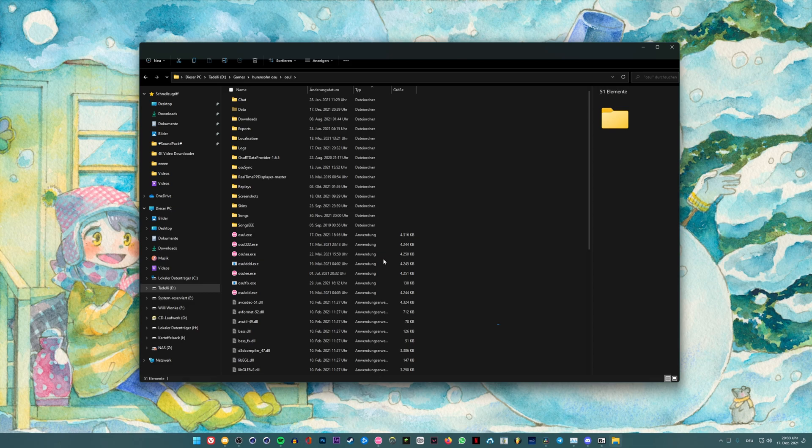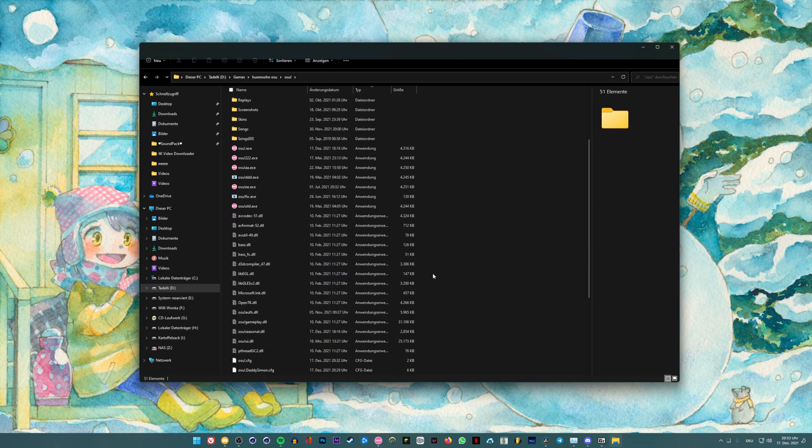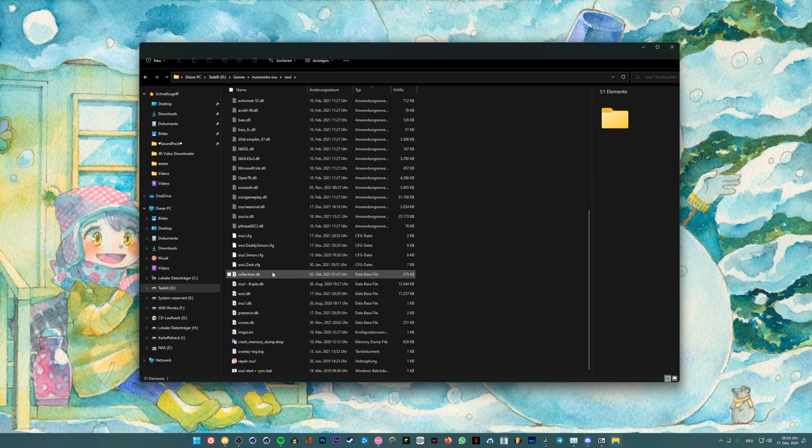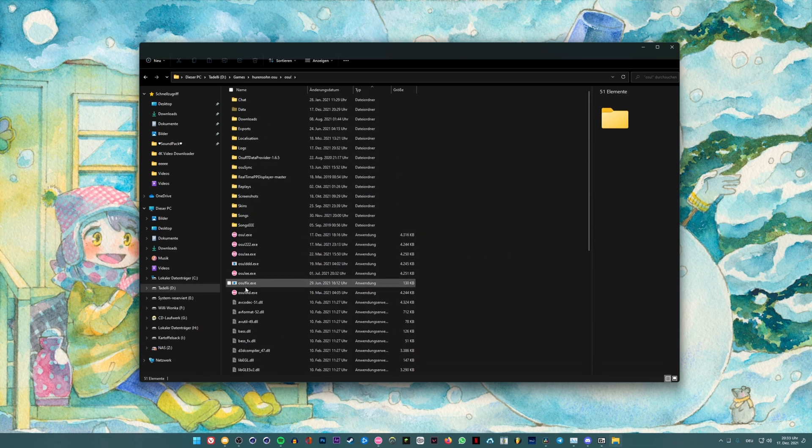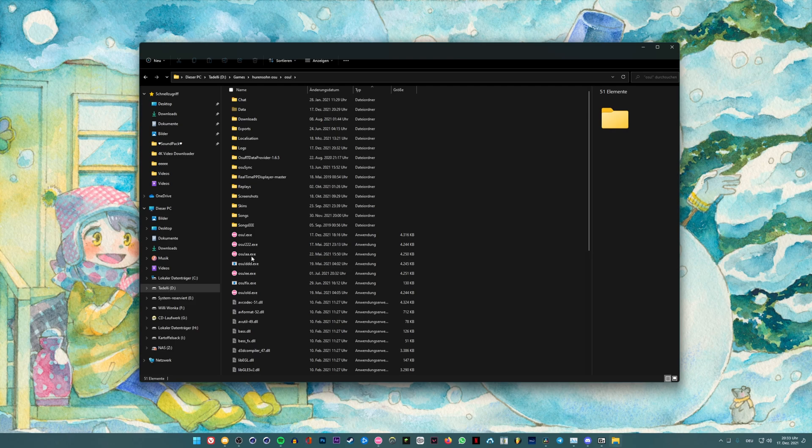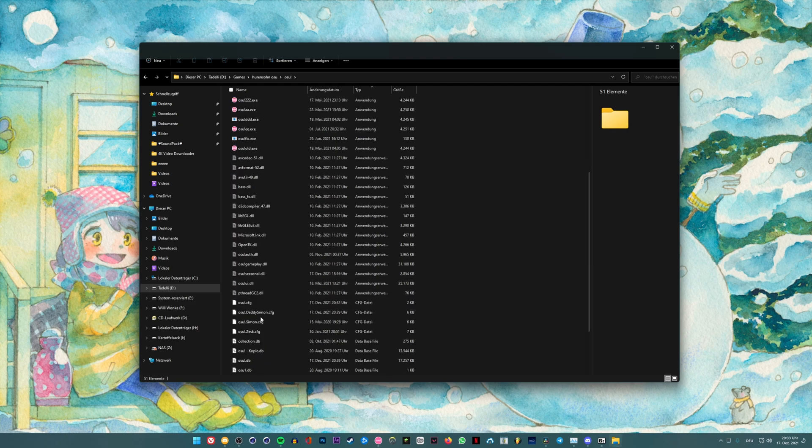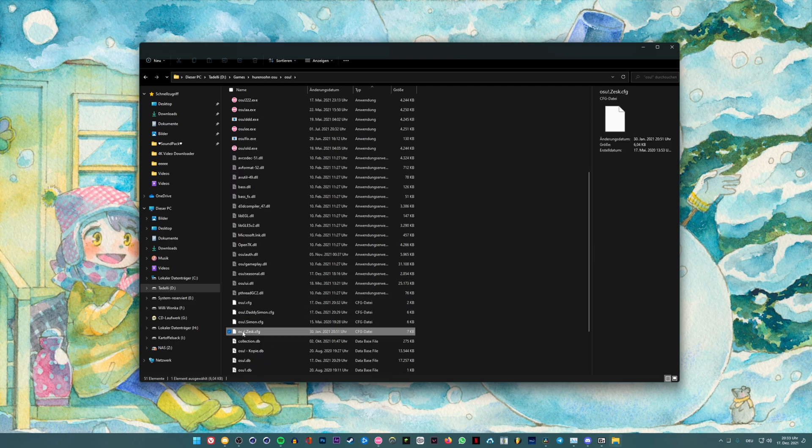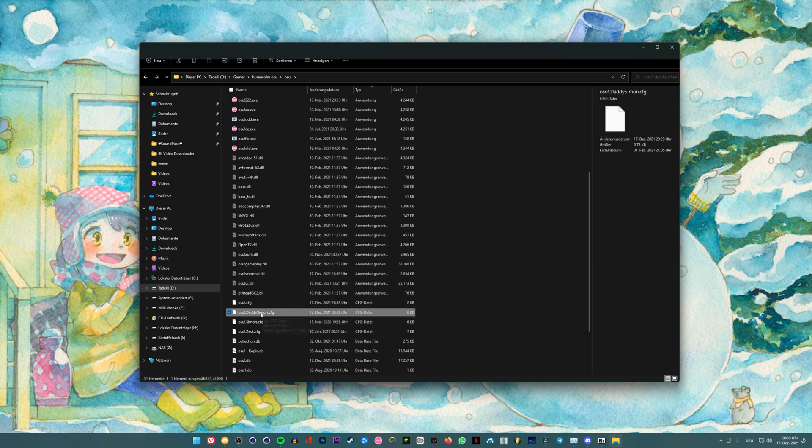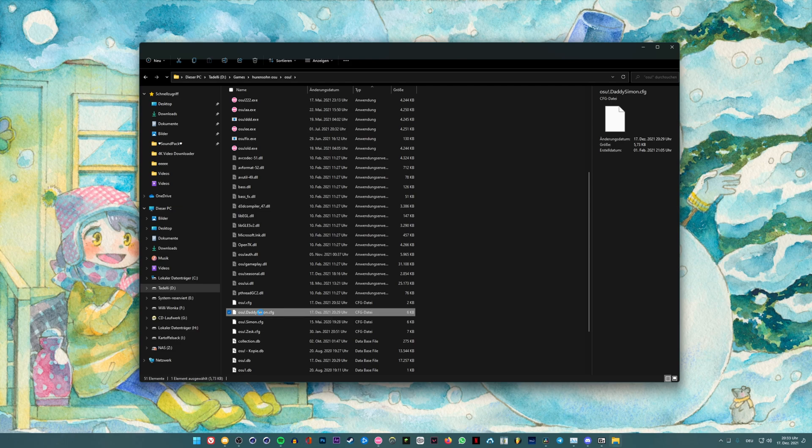And right here in this folder you also have the cfg file where you can edit your stuff. So let me go ahead and find mine. Osu.desk also dot. Here this is the file, so yeah.